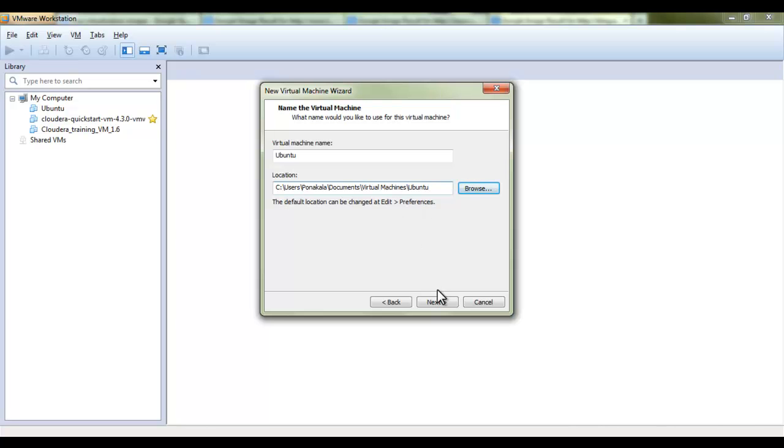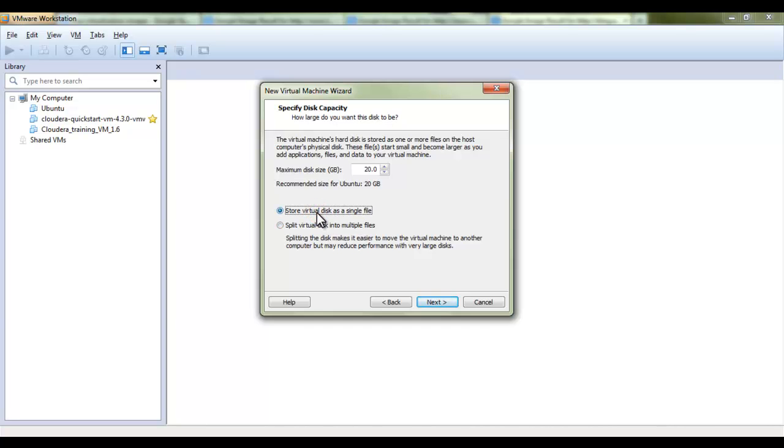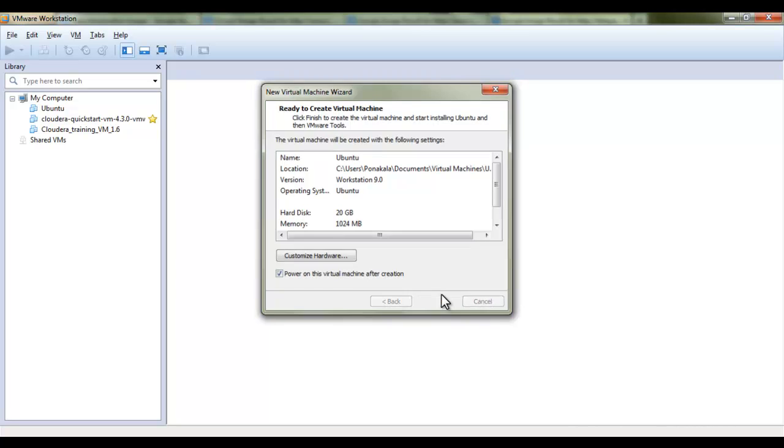Click on this next and what is the memory size you would like to give for your operating system. Here it is asking split virtual machine into multiple files. Now I would like to install this Ubuntu as a single file so I have selected that option and click on this next and finish button finally.